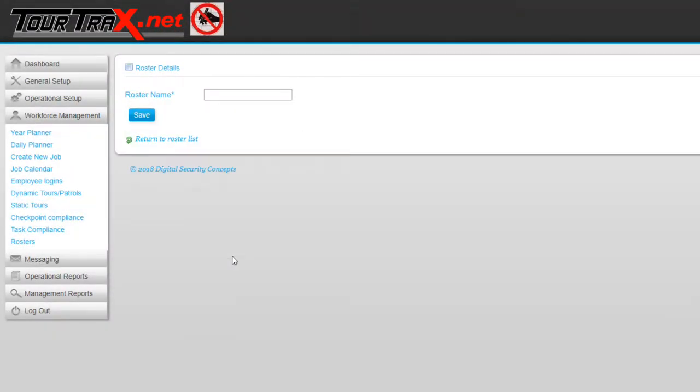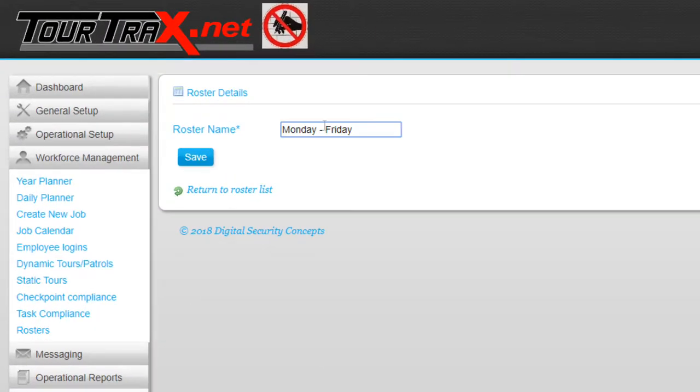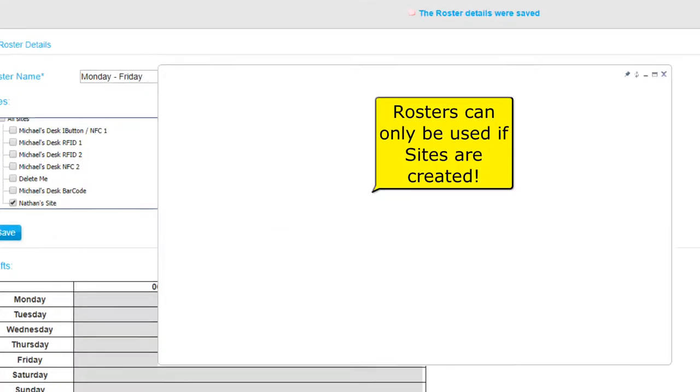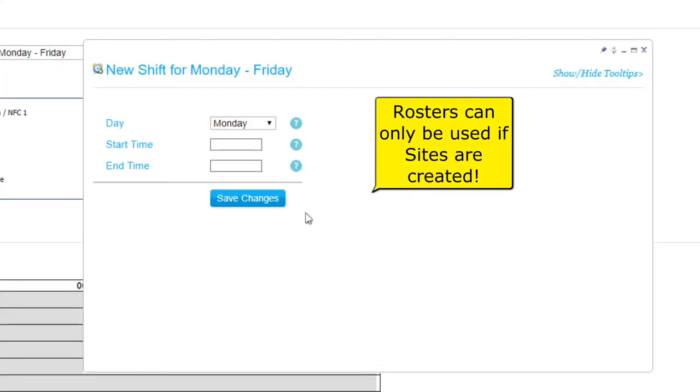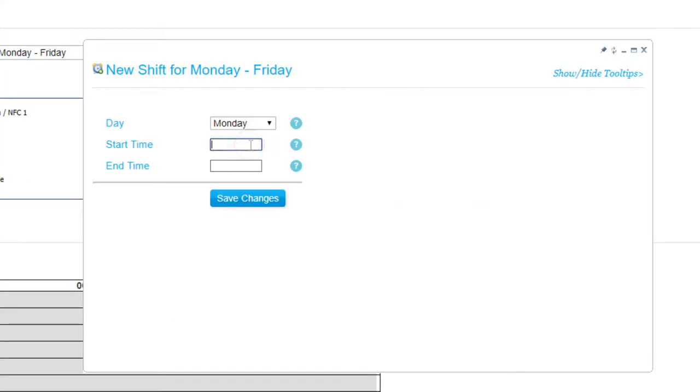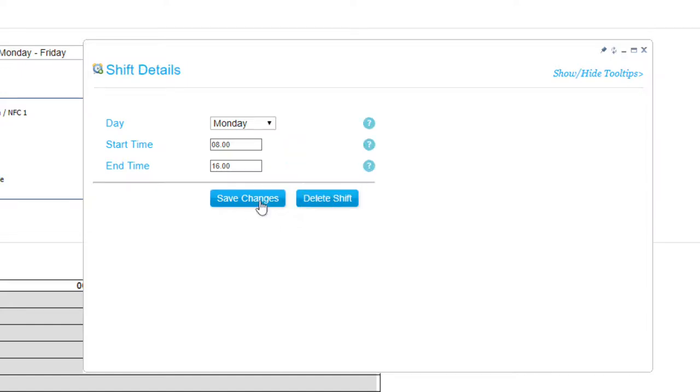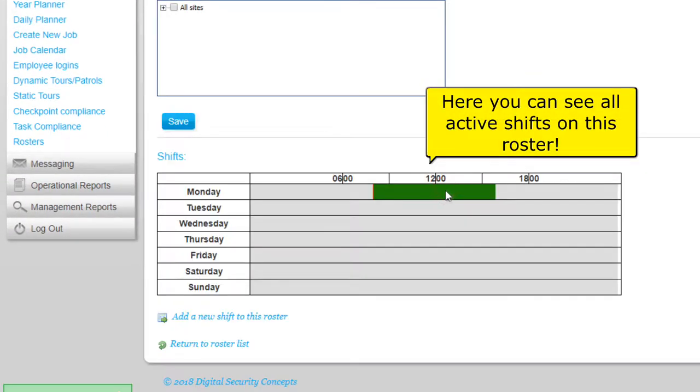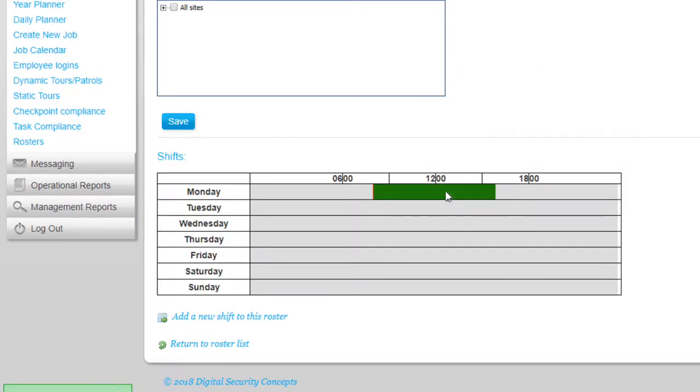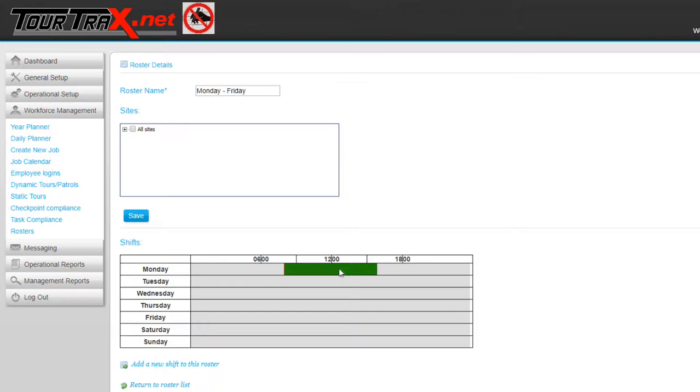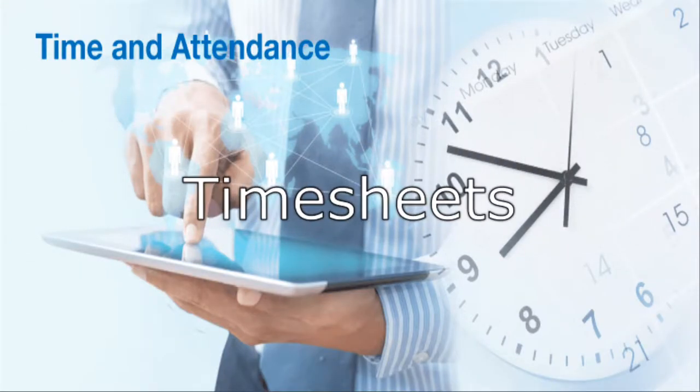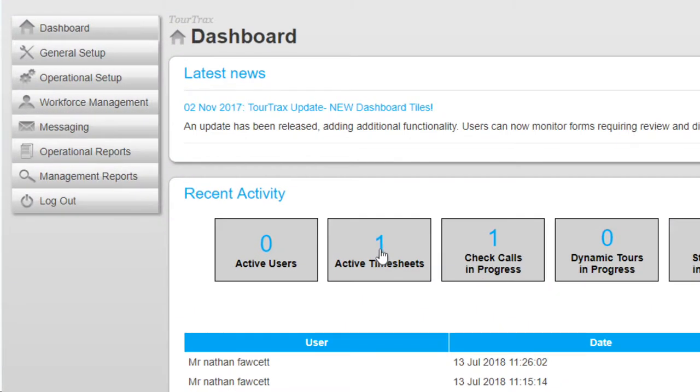select Add New Roster, select a site, and add a shift. Now Tour Tracks expects a worker to attend that site from 8 a.m. to 4 p.m. on Mondays. If they do not, an alarm is generated in Tour Tracks the next time.